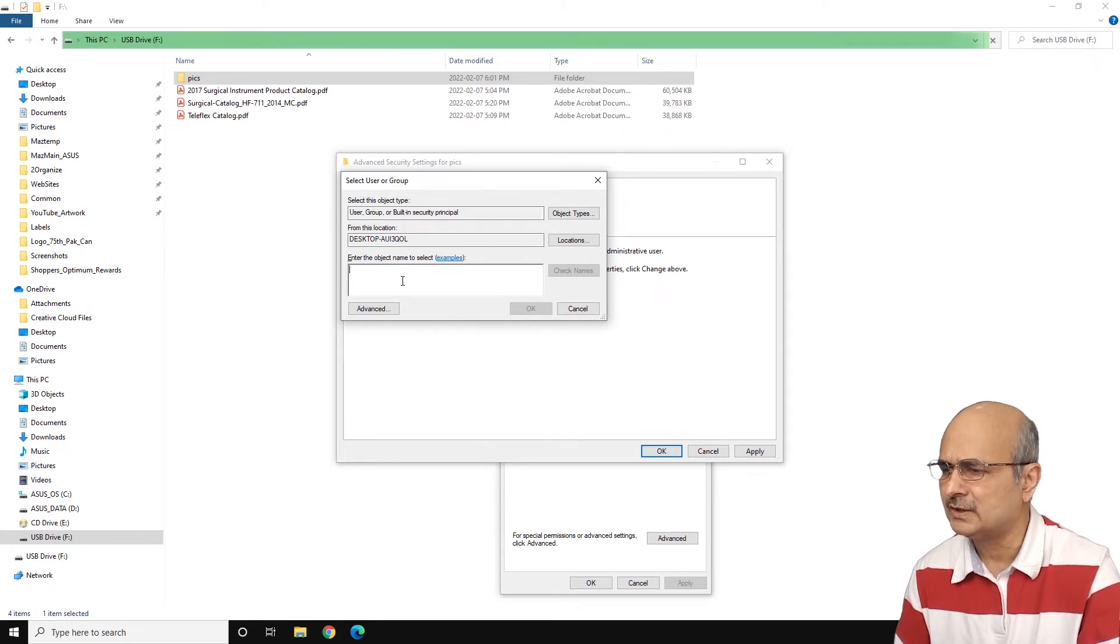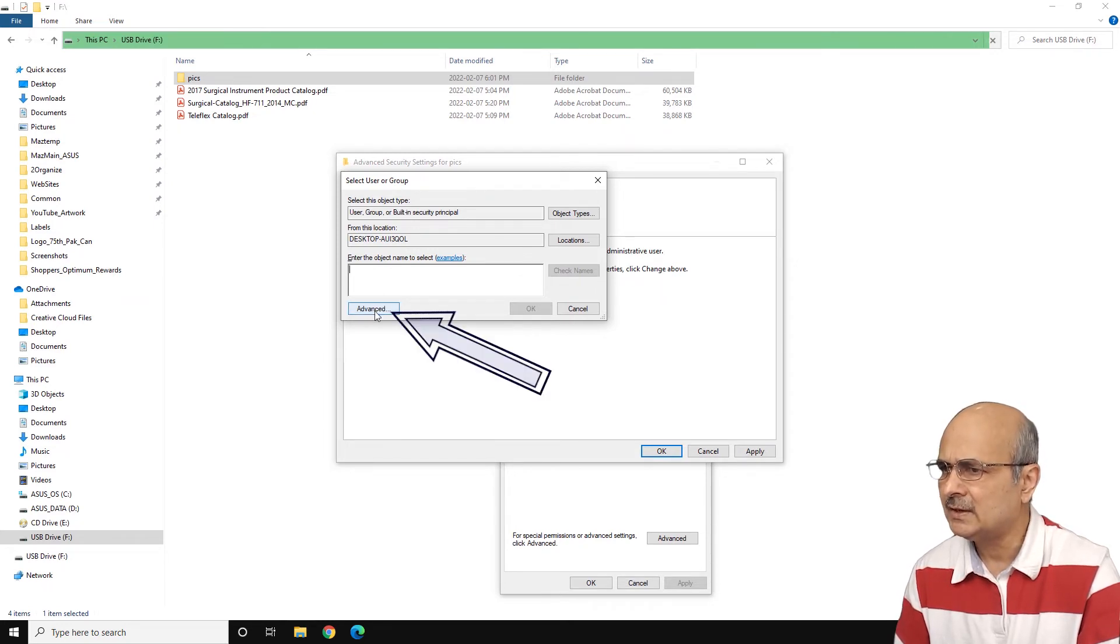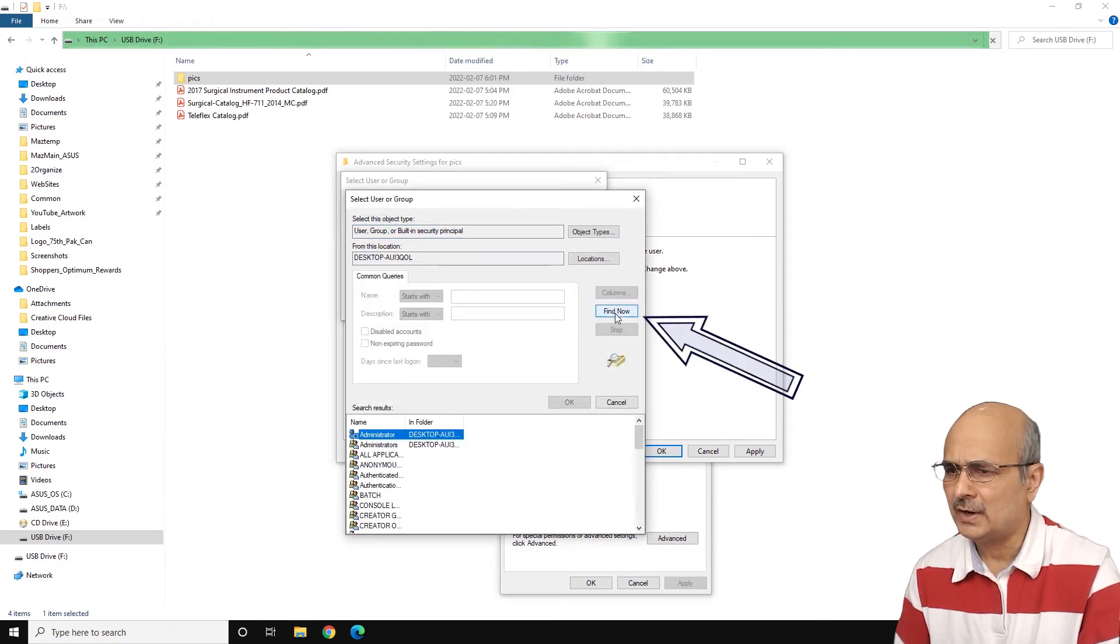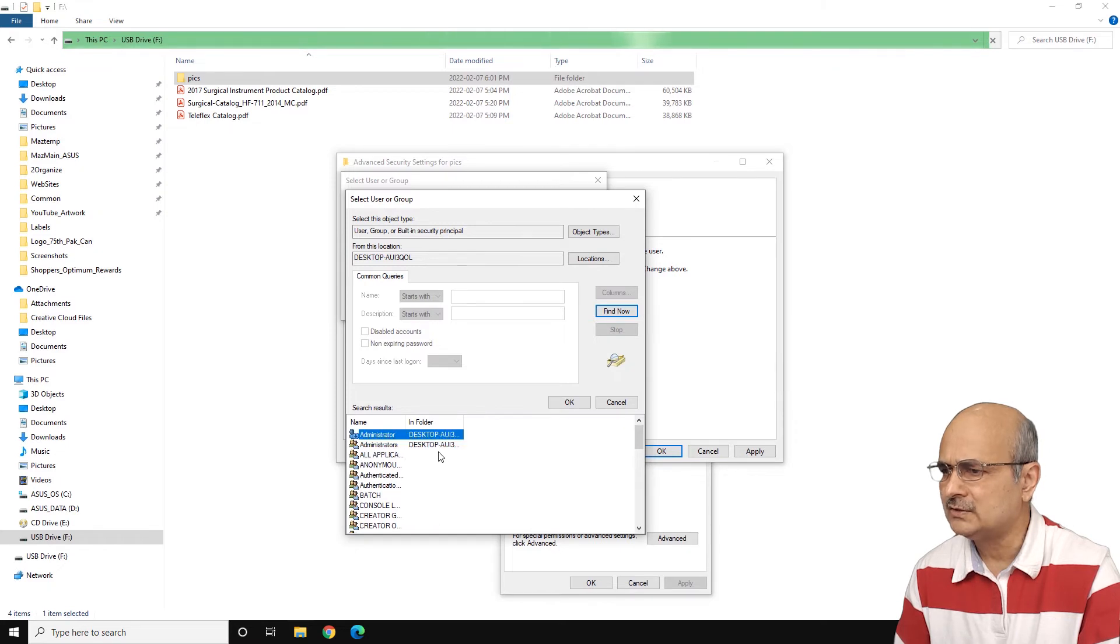And now from here, you can just click on the find button here, find now. And you will see all these groups and all these users.